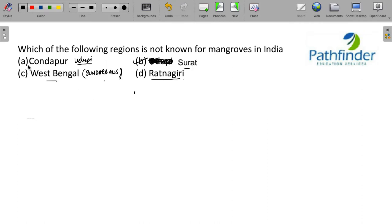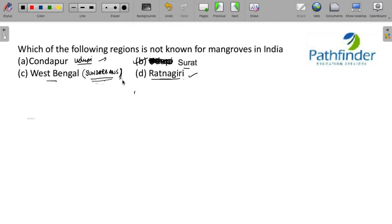Kondapur near Udupi also is known for mangroves. Sundarbans obviously has mangroves. And even Ratnagiri has mangroves. Ratnagiri and Kondapur are there in Arabian Sea, whereas Sundarbans is in Bay of Bengal.